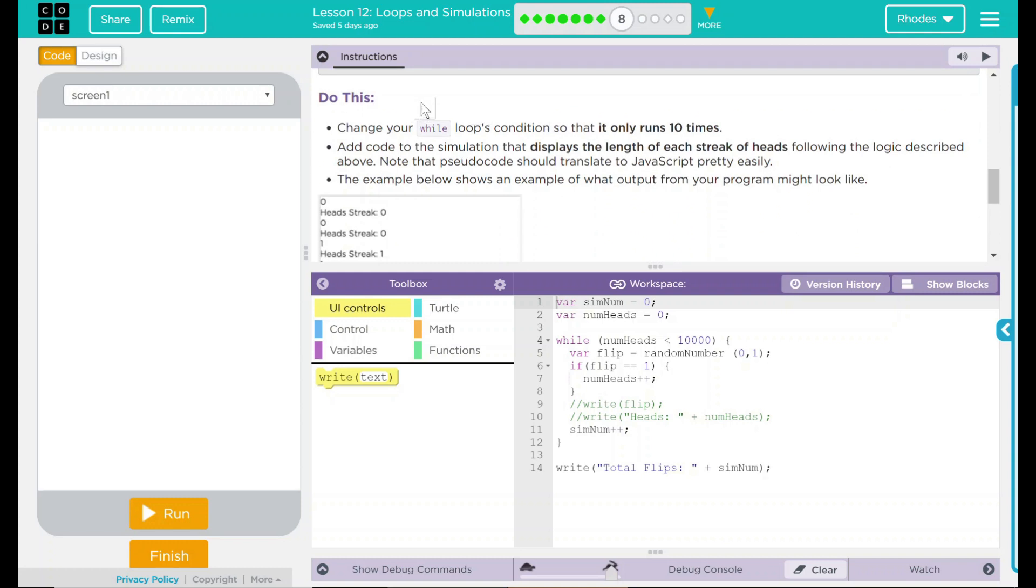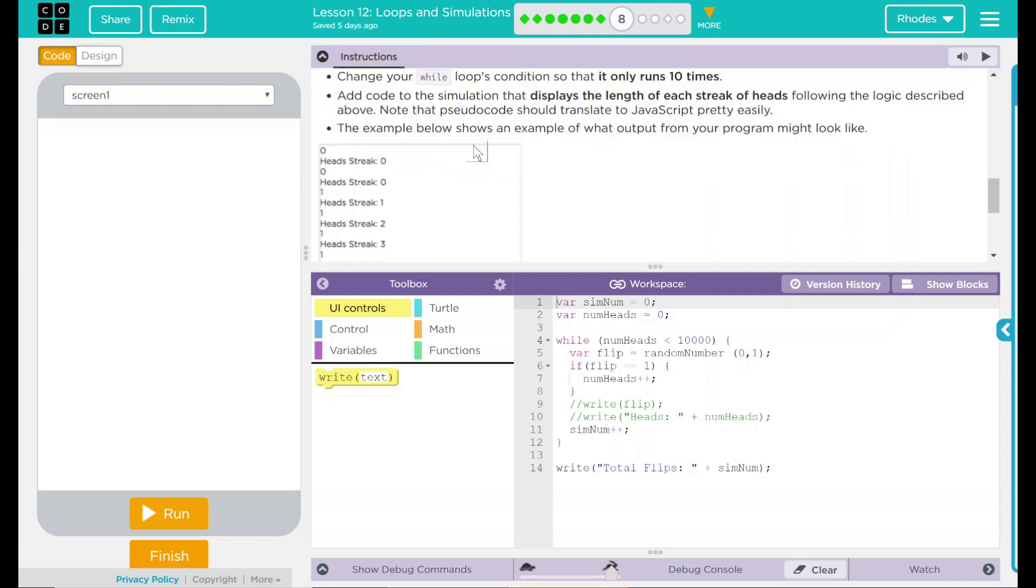We have a do this: change your while loops condition so that it only runs 10 times. Add code to the simulation that displays the length of each streak of heads following the logic described above. Notice the pseudocode should translate to JavaScript pretty easily.